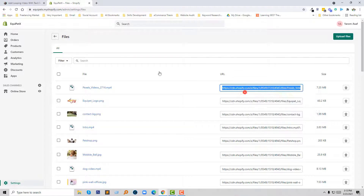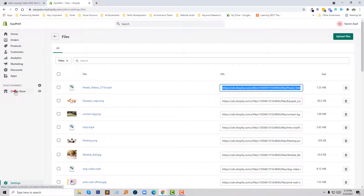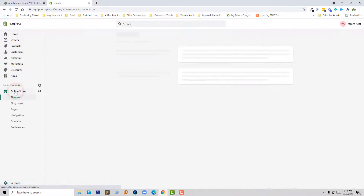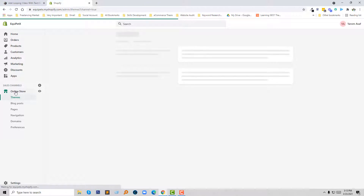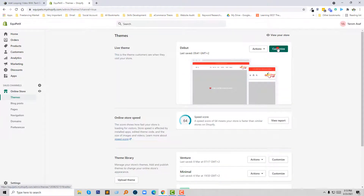Now I have to go to the edit home page and add a section for custom content. So I am going to click on Online Store, then click on Customize.